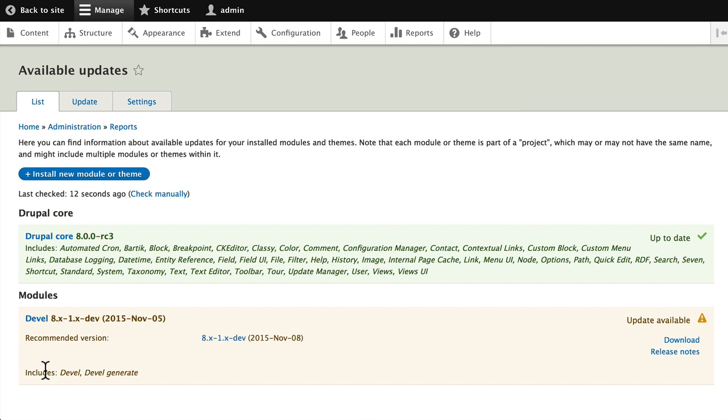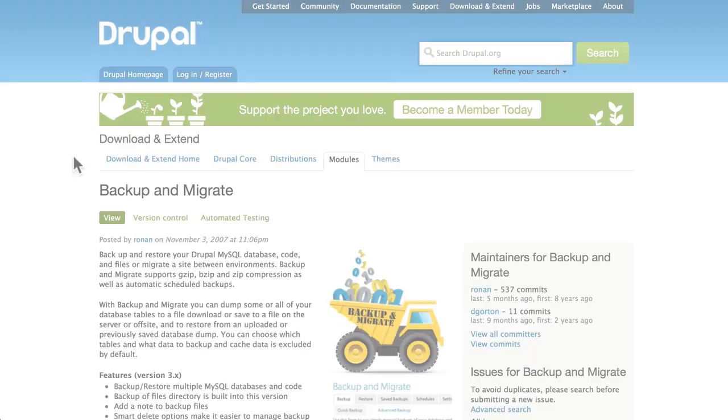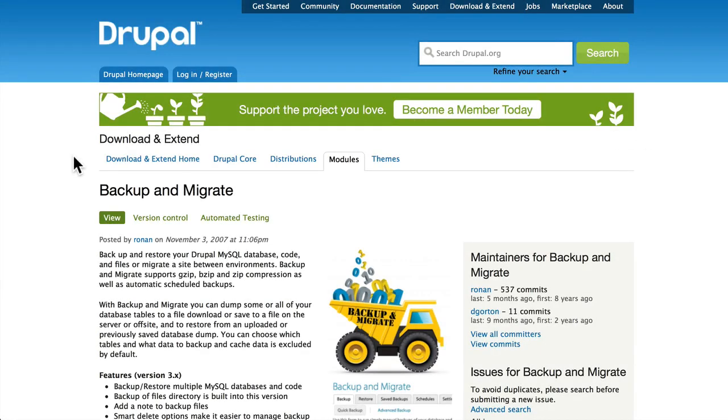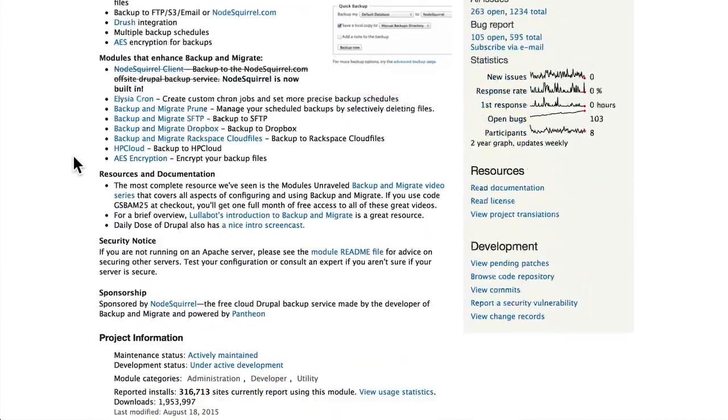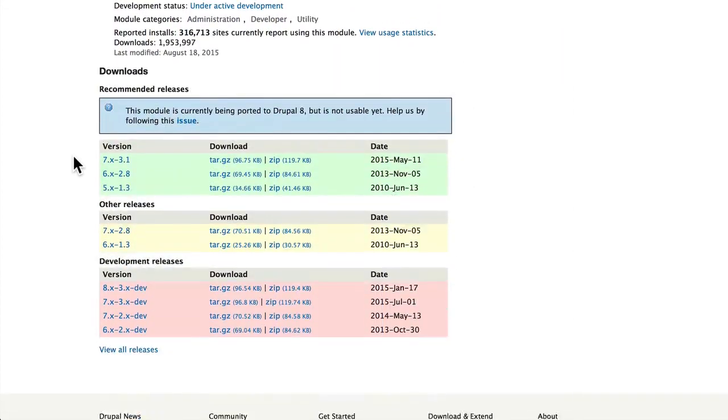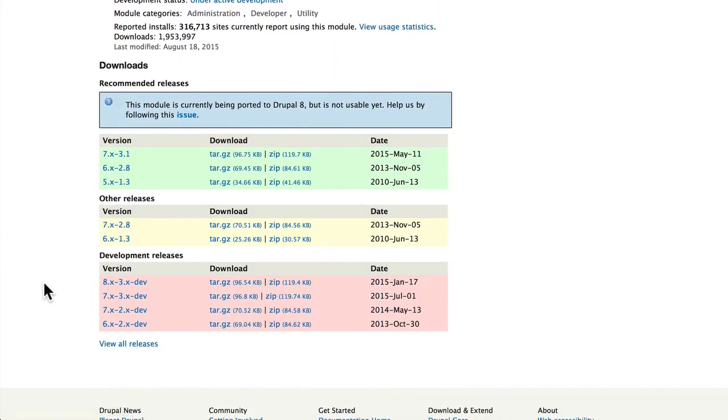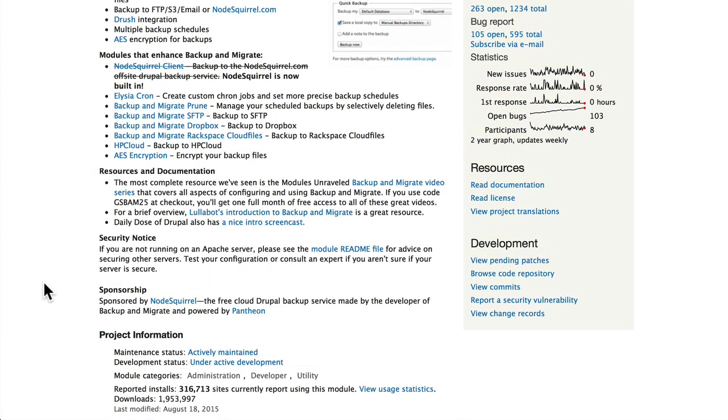A couple of things you need to know. Number one: you should always back up your site before you run an update. This can be as simple as using the Backup and Migrate module, which again is still in development for Drupal 8.